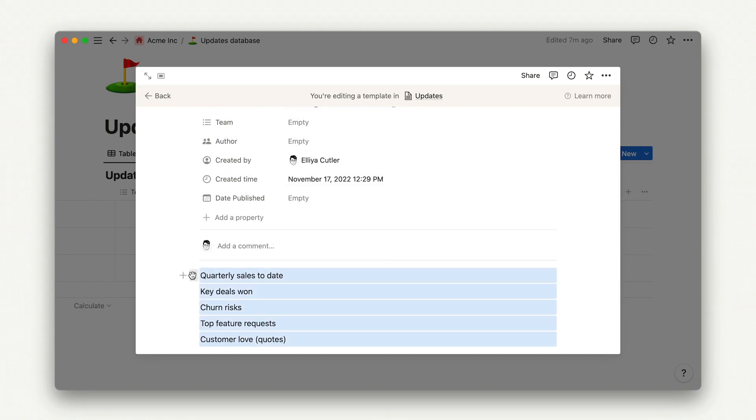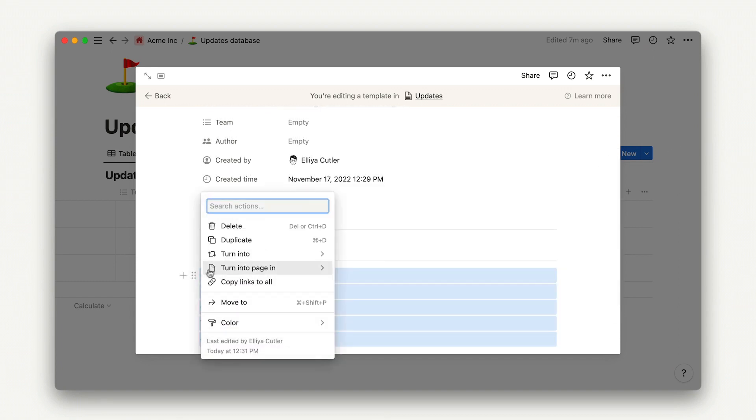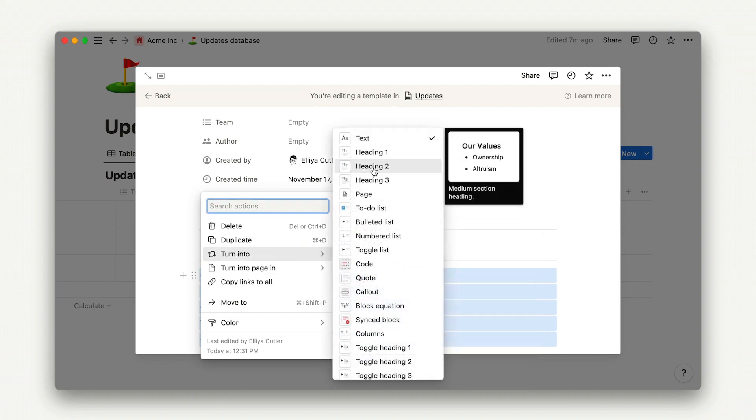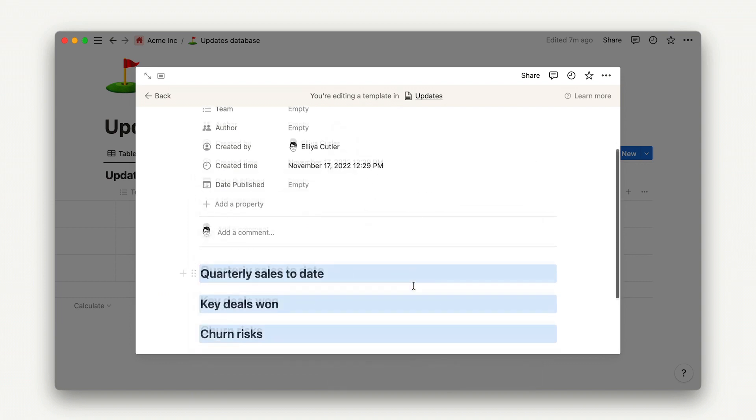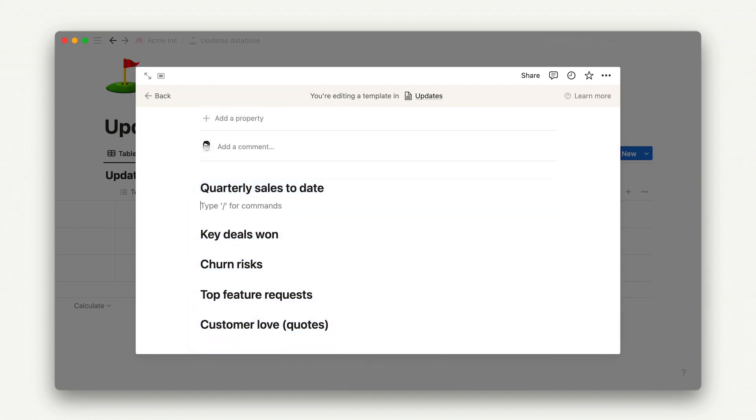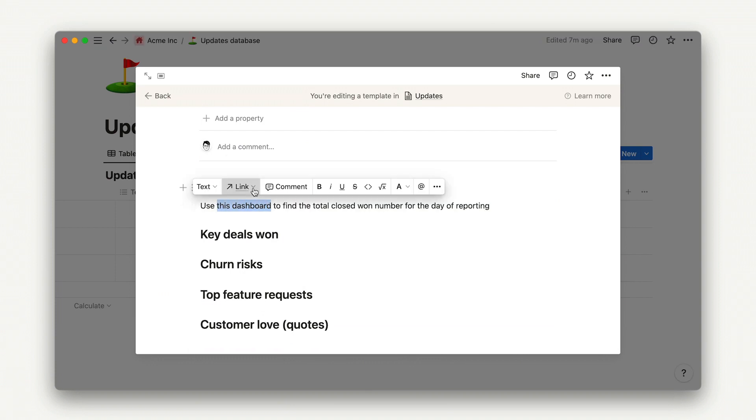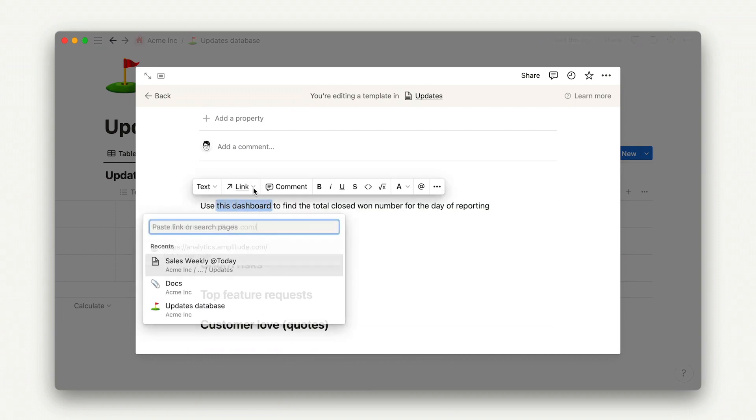In the body of the template, we'll simply add the sections that our cross-functional partners want us to report on. I can improve this by adding instructions to the person who's filling this out.